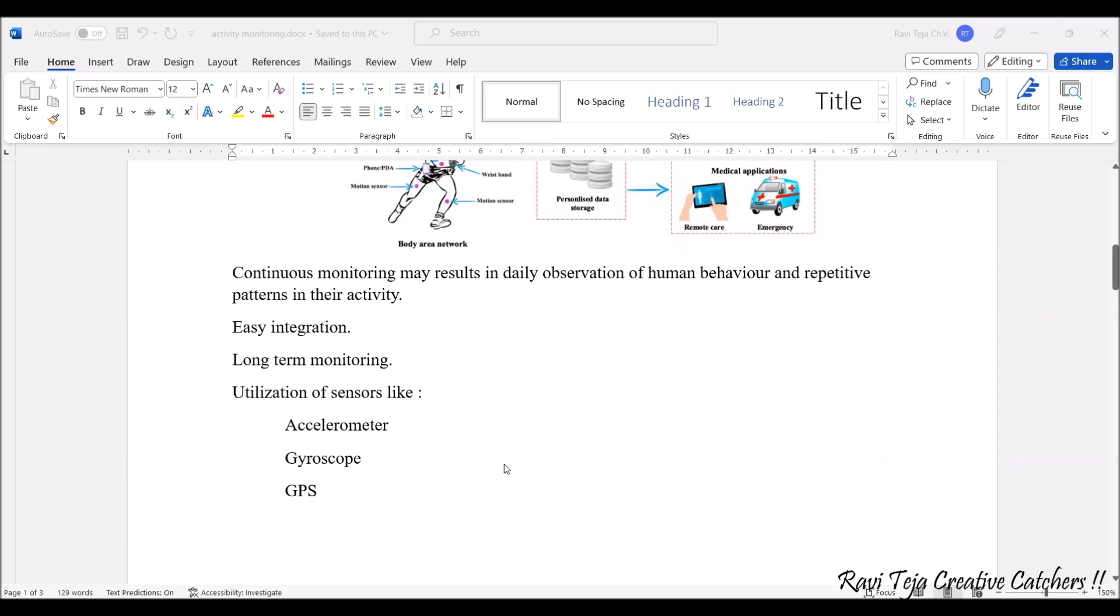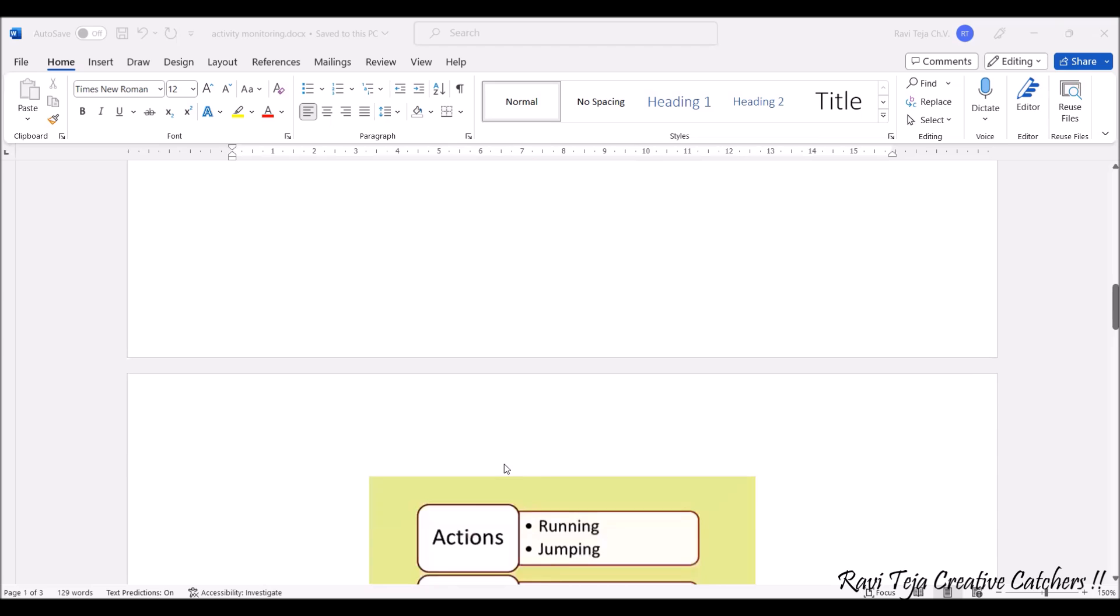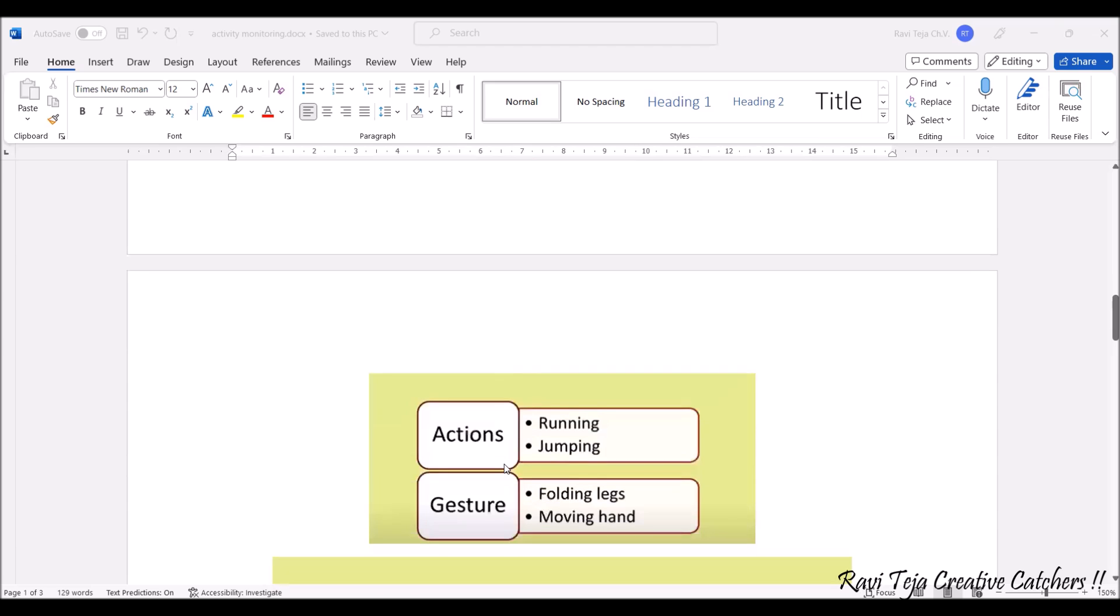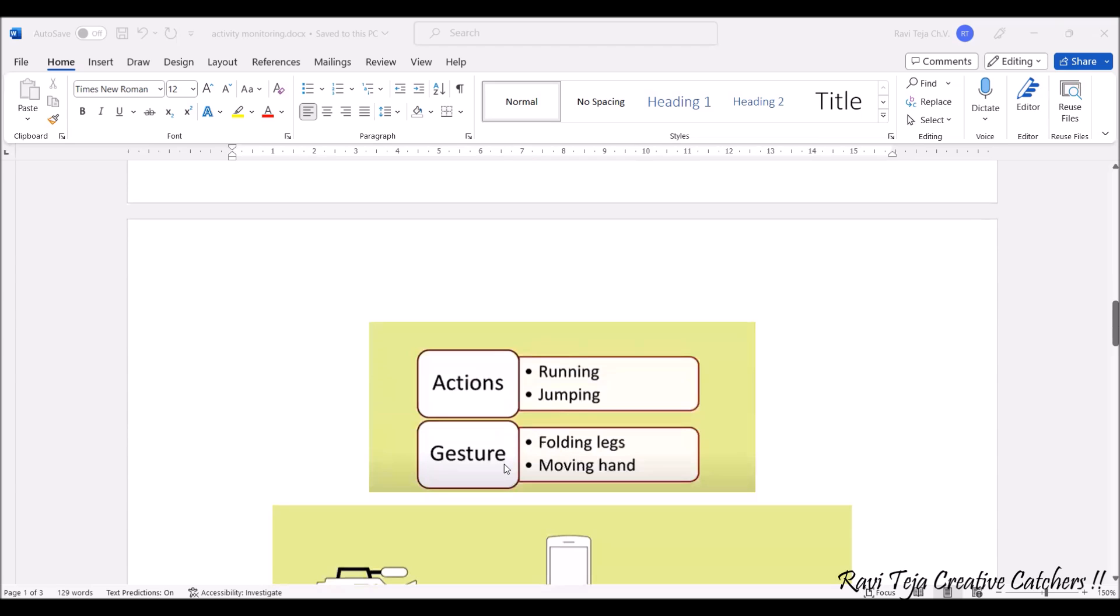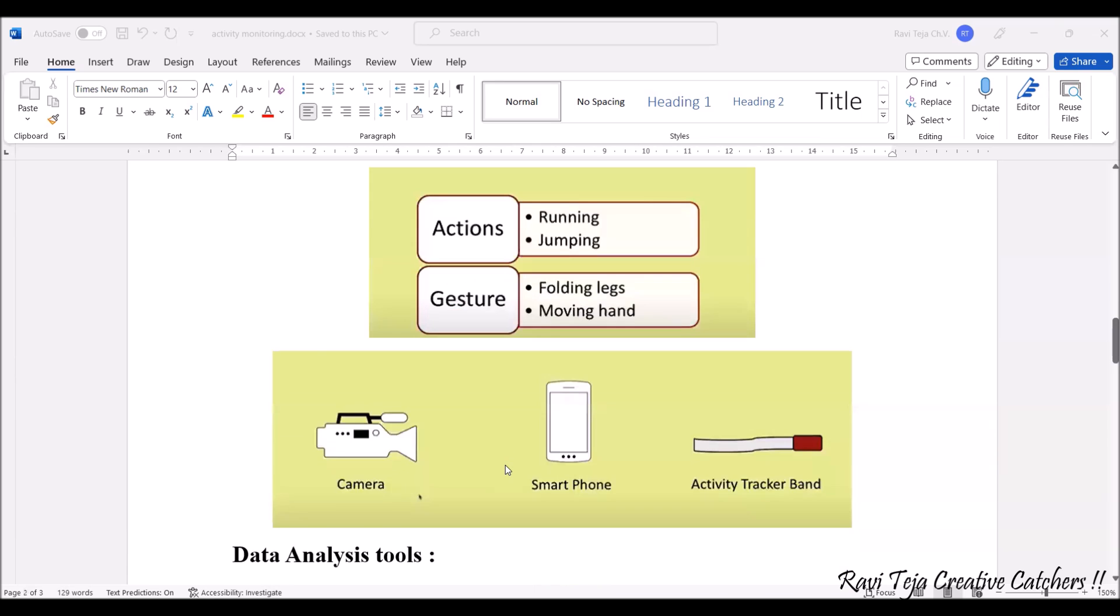If you see some of the actions or the gestures regarding the human activity, actions can be considered as running and jumping, so the gestures can be like folding legs, moving hands, and all those things. All these things can be monitored over the sensor network in the activity monitoring with IoT.